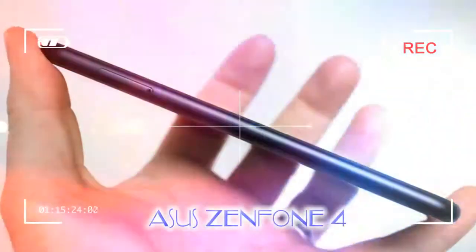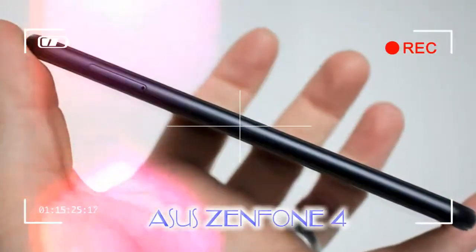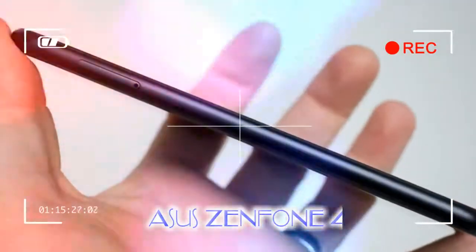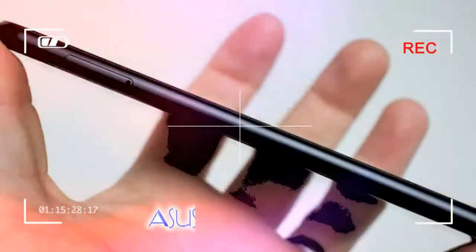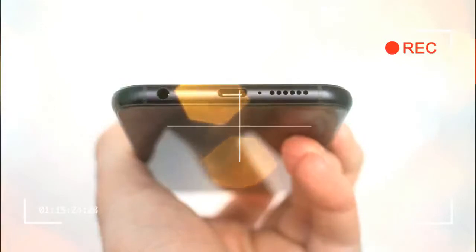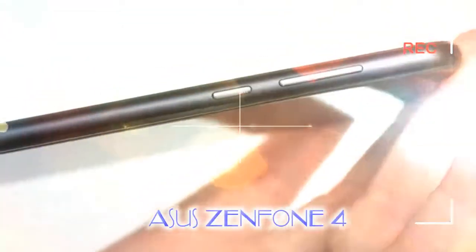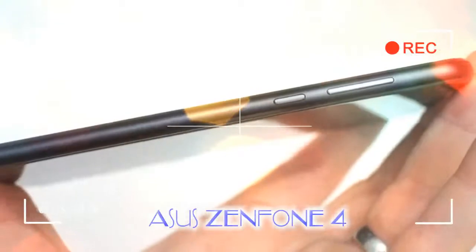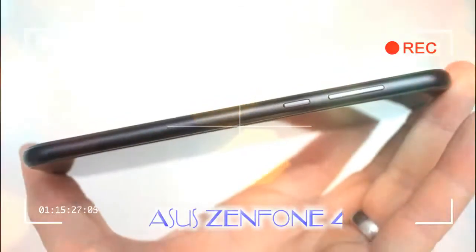The Zenfone 4 has launched in a number of different guises in a number of different territories, but we got our hands on Asus's new phone at its We Love Photo launch event in Rome, as the company looks for inroads into the European market.